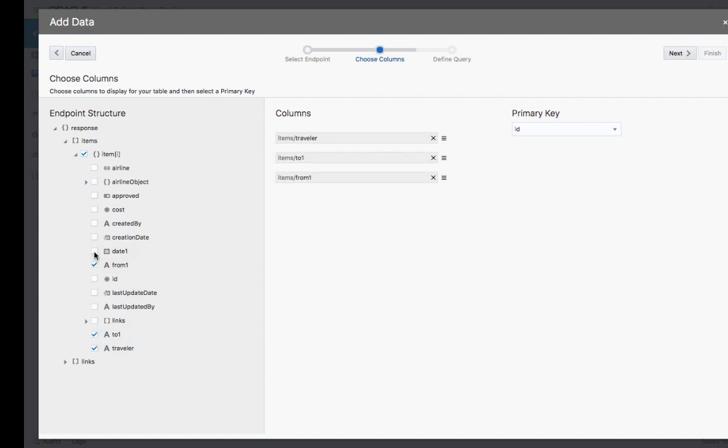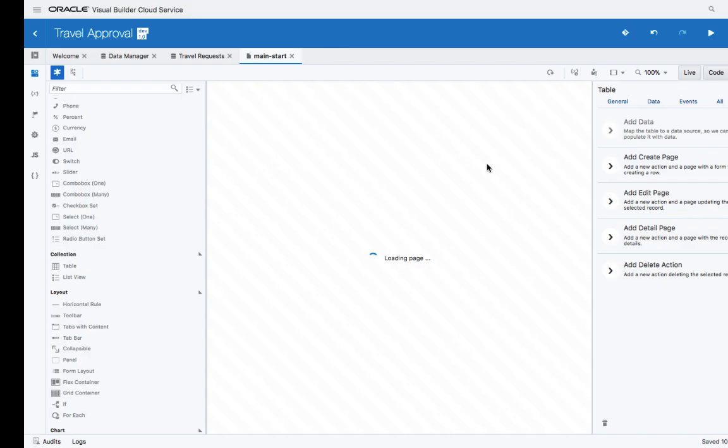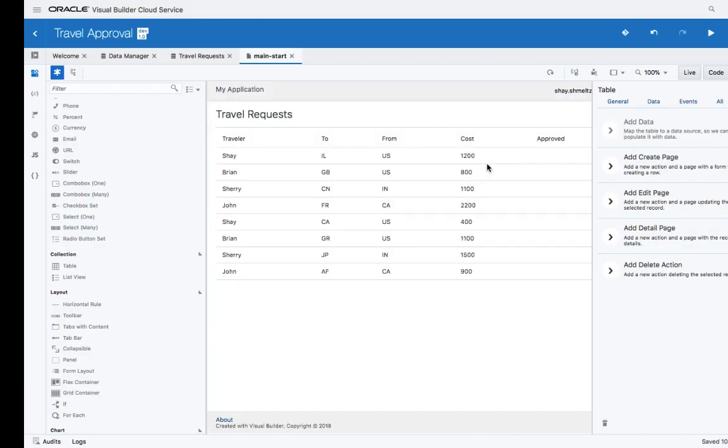And then we can choose which fields we want to show. We'll show the traveler, where they're traveling from and where to. We'll show the approval status and the cost. You can then reorder the fields by dragging and dropping them. So here's our information.